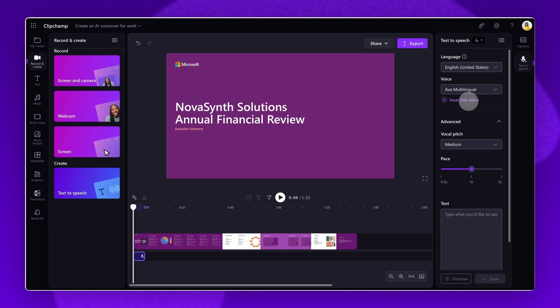To edit the pace of your voiceover, drag the pace slider to the left to slow it down or right to speed it up.